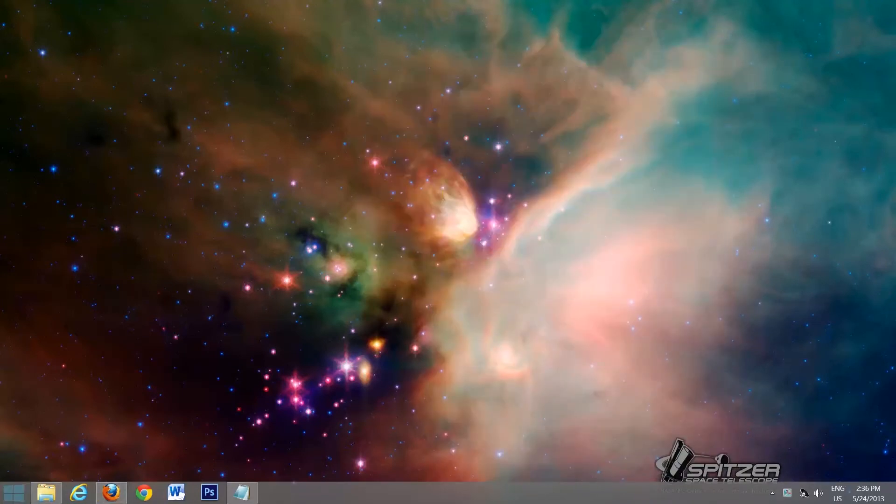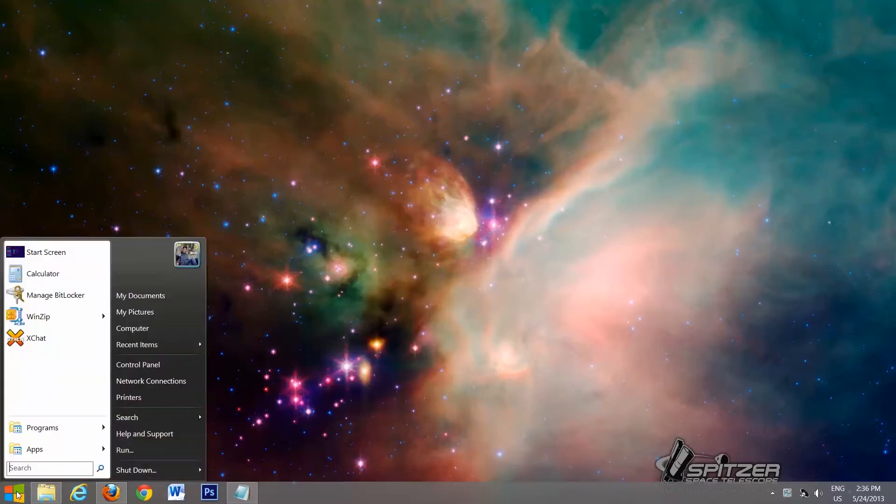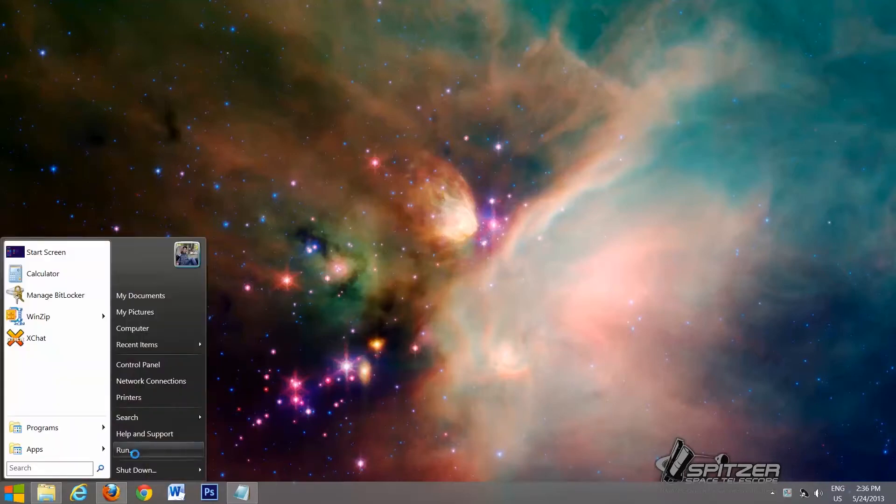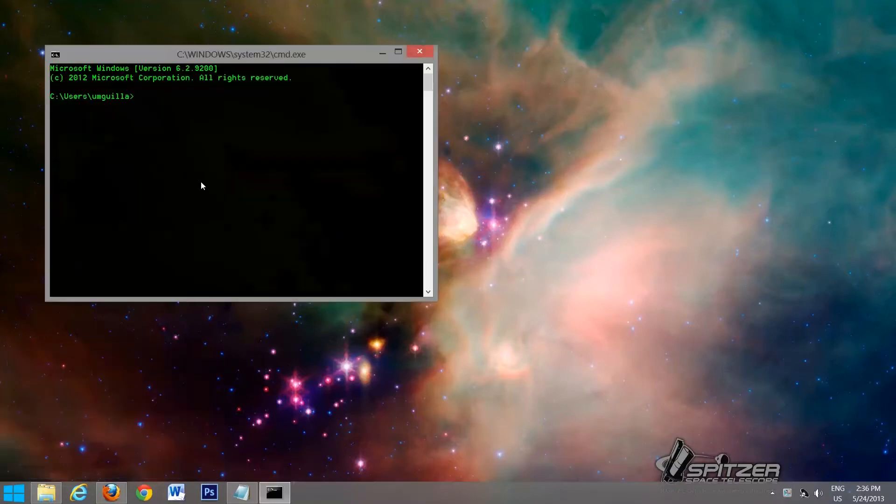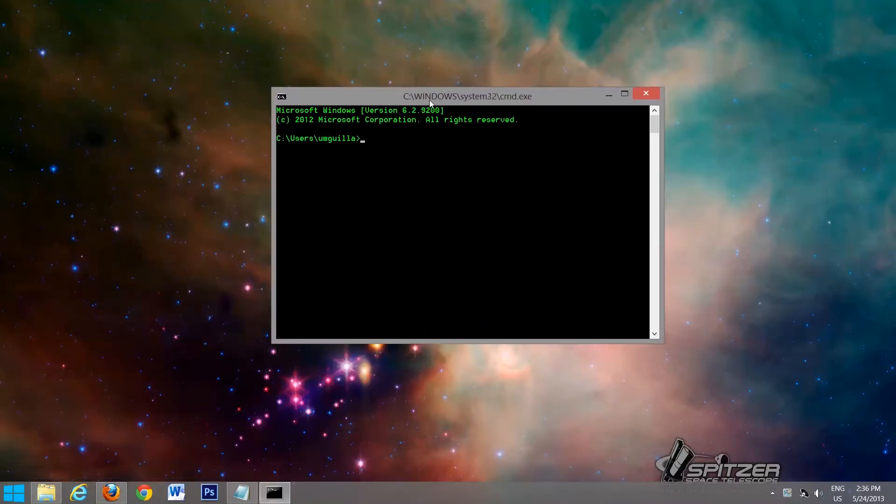And now we're going to go to the command prompt. I'm going to try and make it not too complicated. I'll actually post all the instructions below the video, so you could just copy and paste them if you want to. So we'll go here, run, type in CMD, click OK, and you'll get a command prompt.